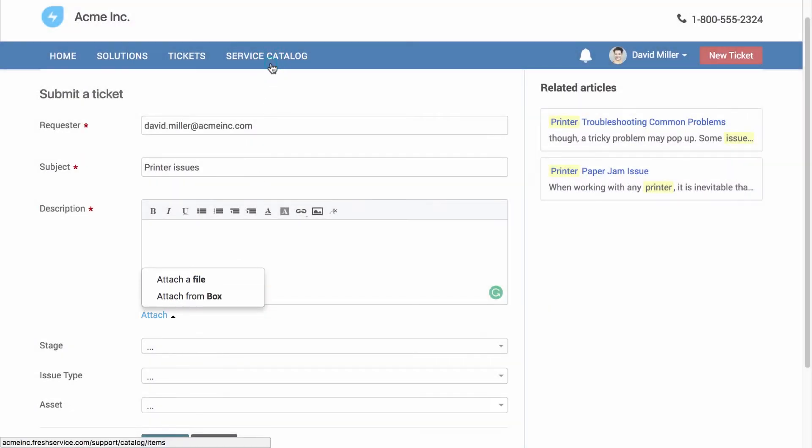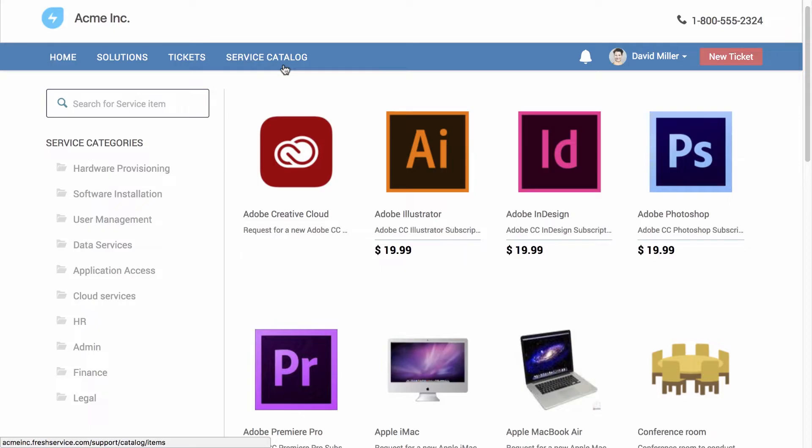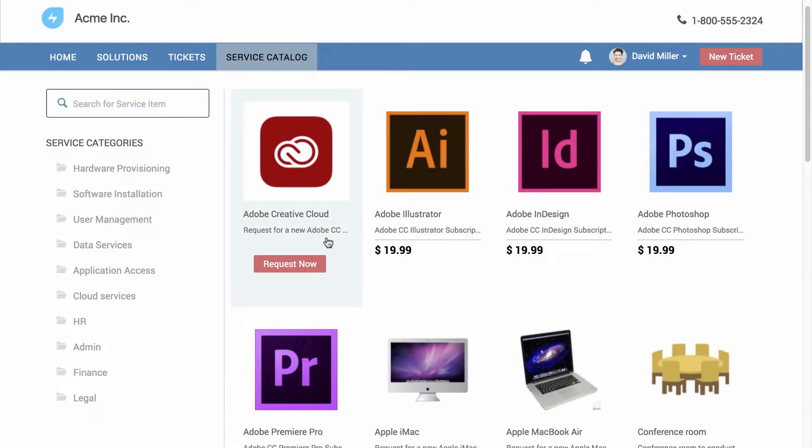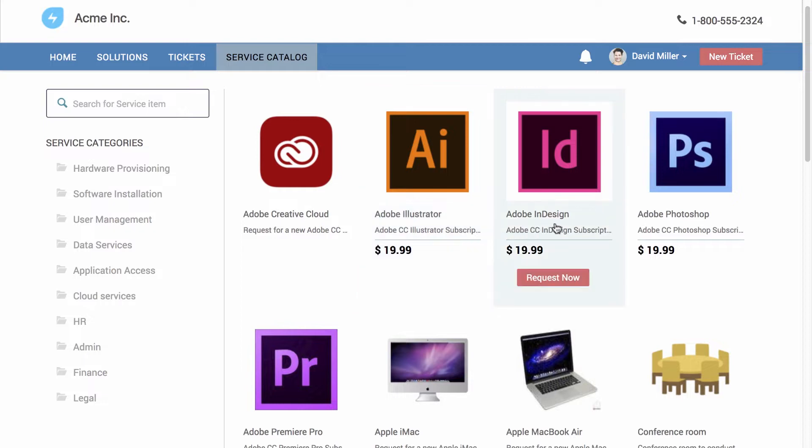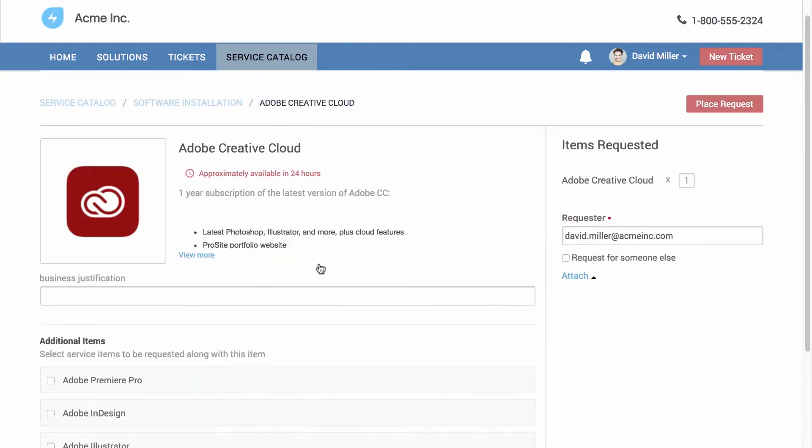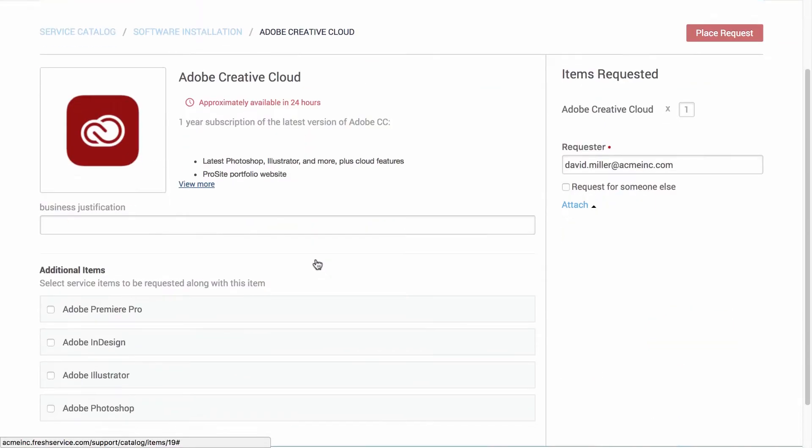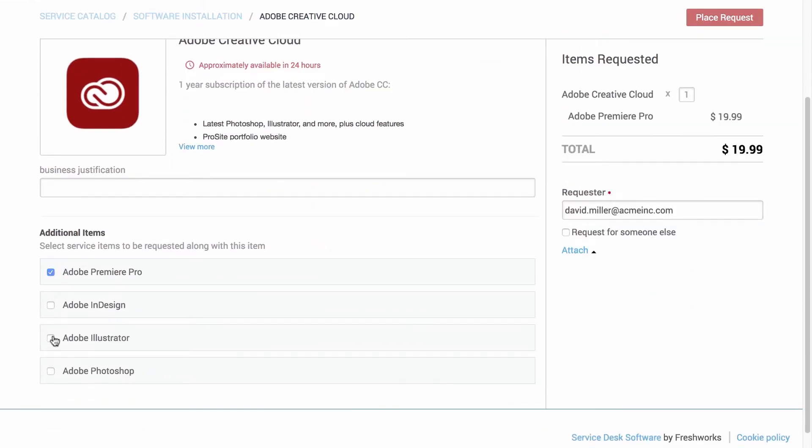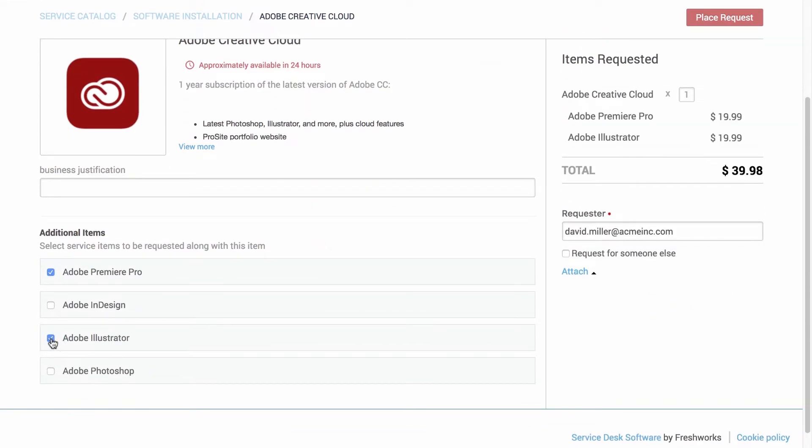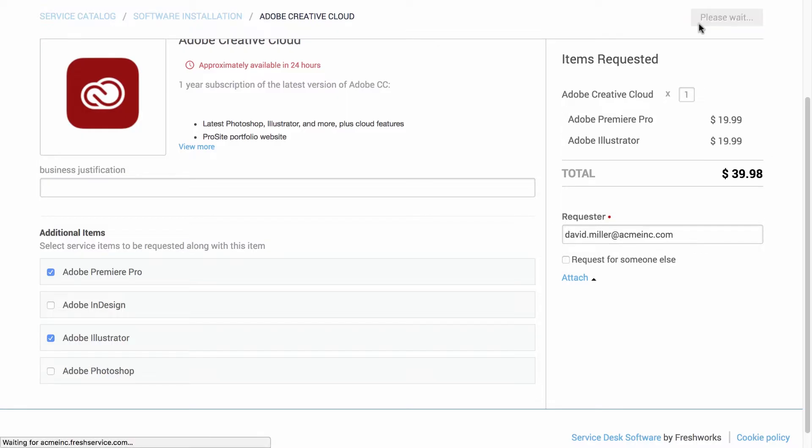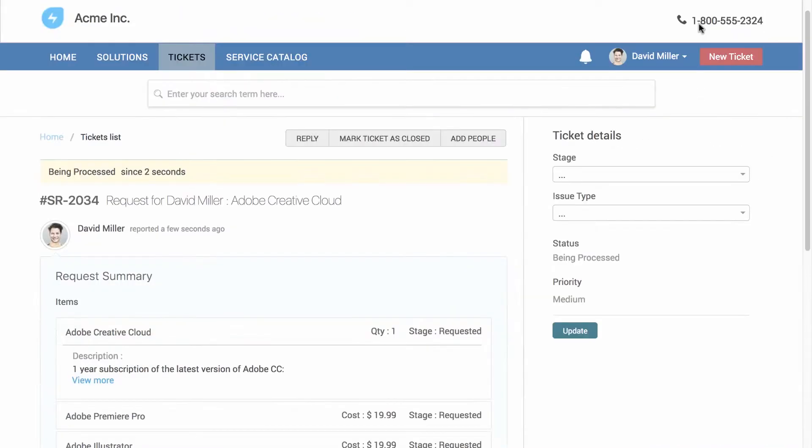If users need a new service, they can check the service catalog to see what they're eligible for. Since this particular user works in design, he can see all the tools a designer might need. You can bundle related services together to make it even easier to scan. The user can see the chargeback cost and knows when he can expect it. And with the click of a button, the request is raised.